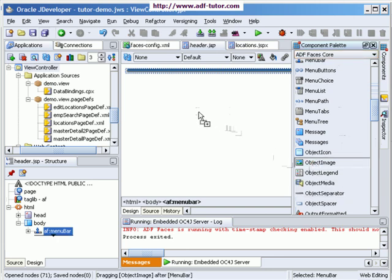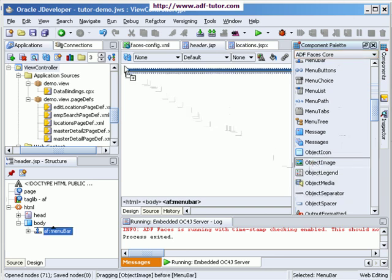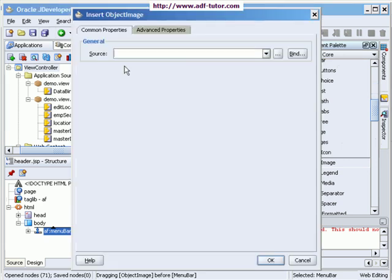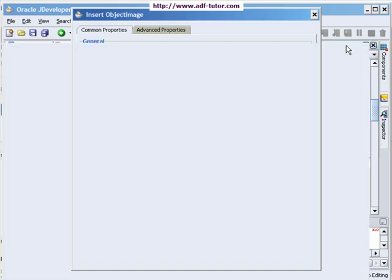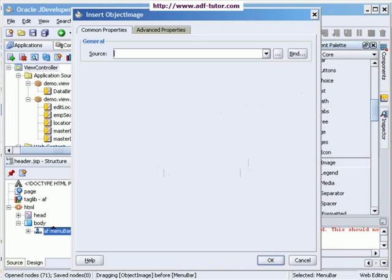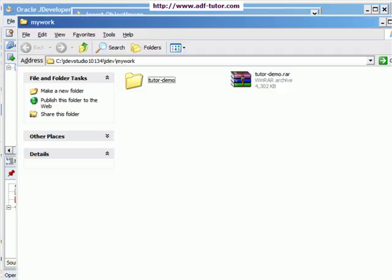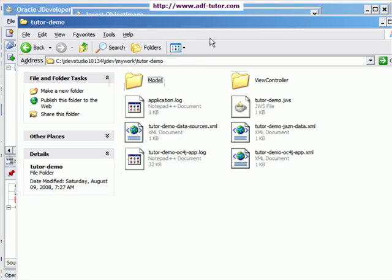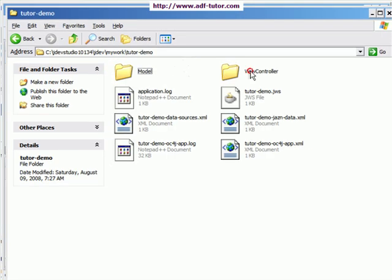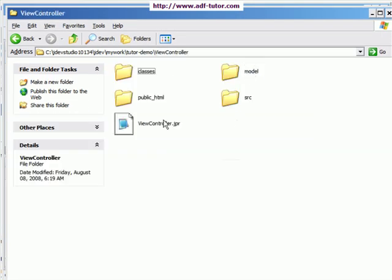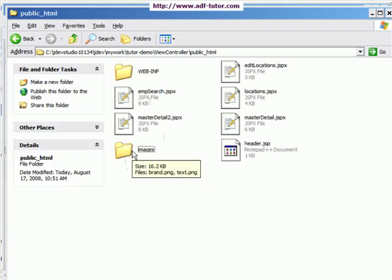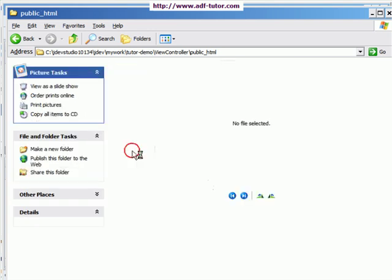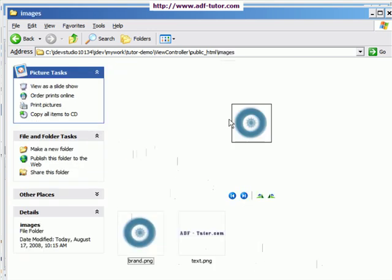Now I have to specify a source here. I have created two images and kept them into my work folder here—view controller, public HTML, images. These are the two images.